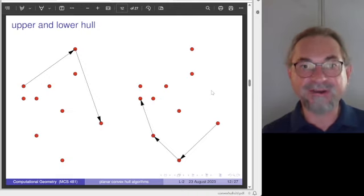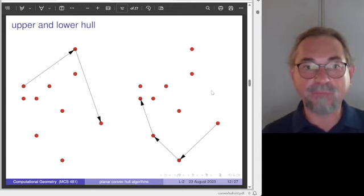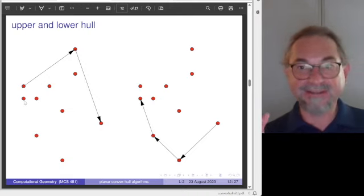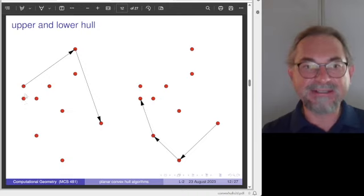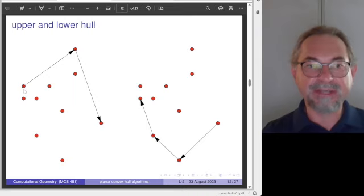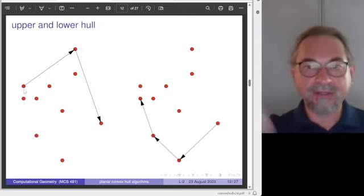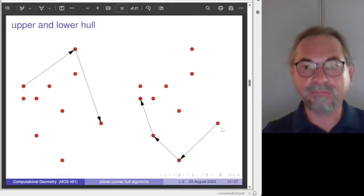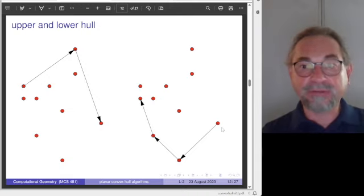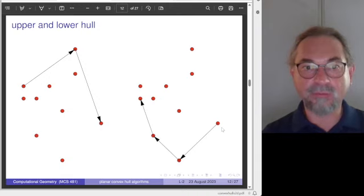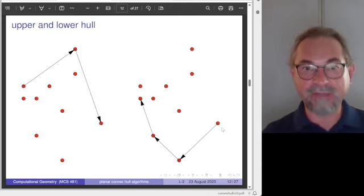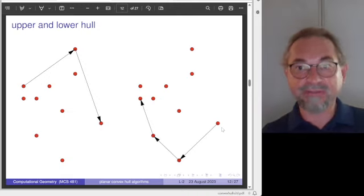In case there are two points with the same first coordinate — as appears here since I used an integer random number generator — pick the one which is highest. That gives you a unique point. The same applies for the rightmost point. There is already a sorting taking place: we sort all points on the x-coordinates as a preprocessing step. Then we process the sorted points from left to right, and then from right to left.